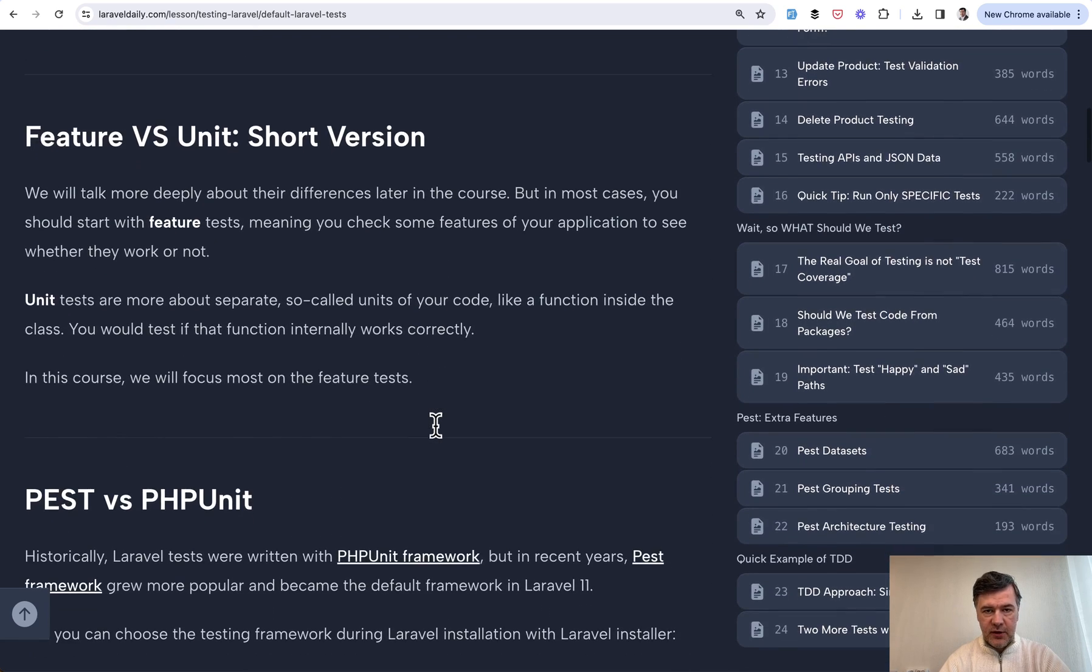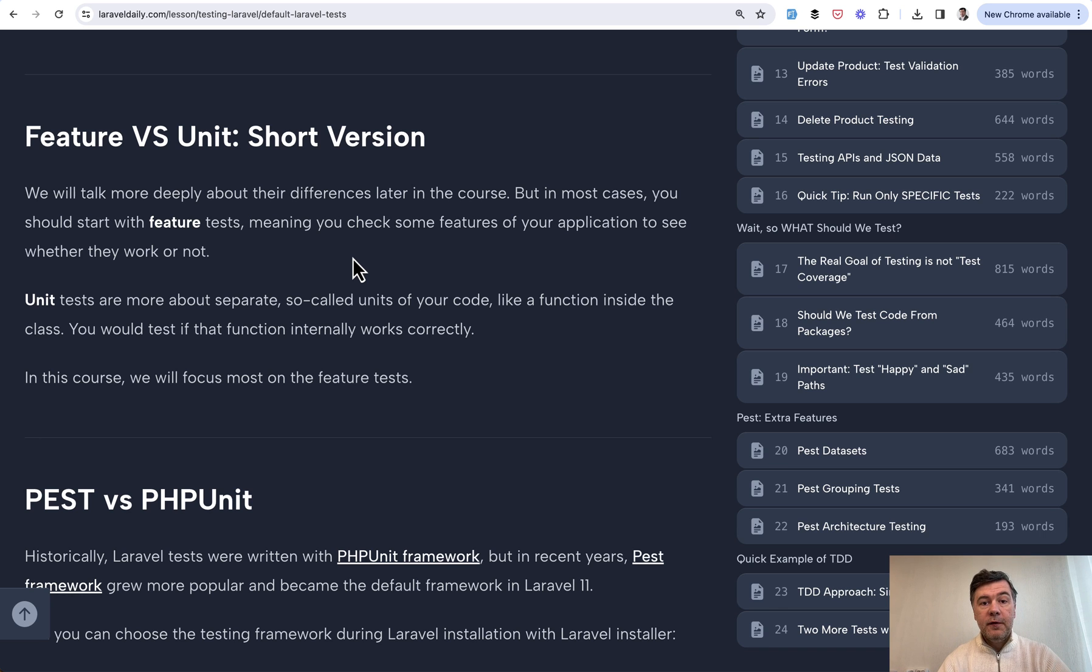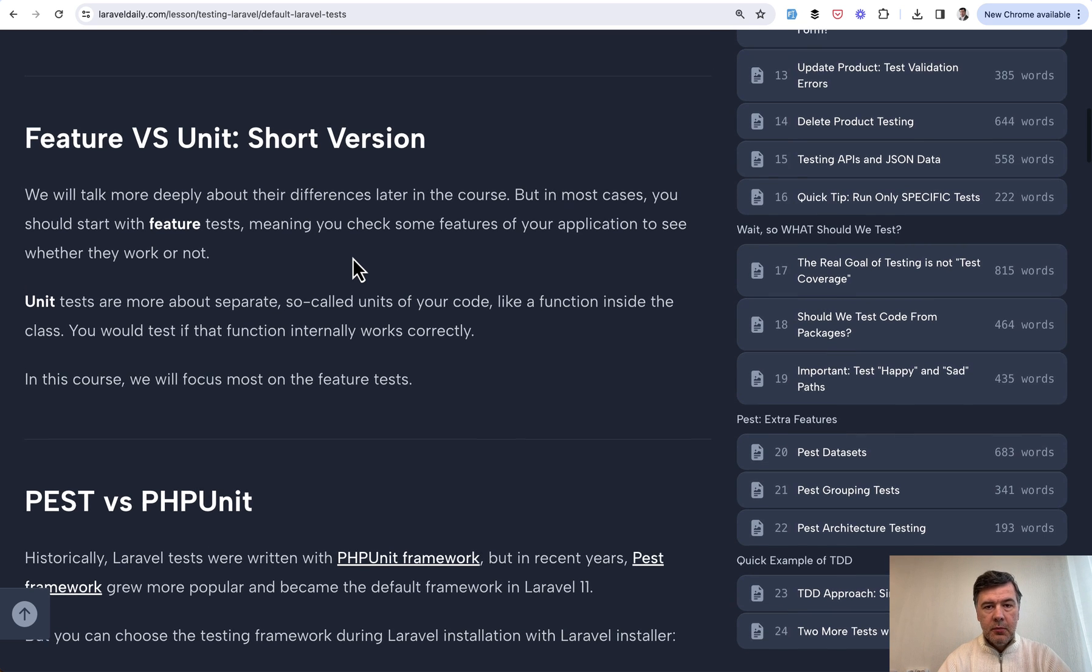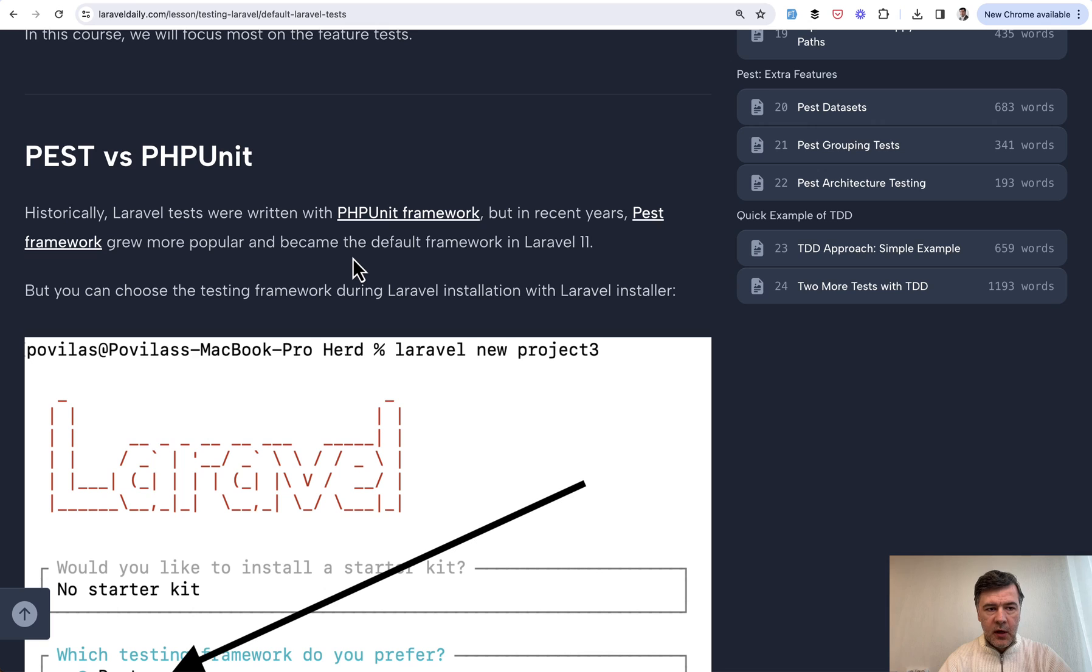We discuss feature and unit. What is the difference? In short, for beginners, most tests should be feature tests as your first goal is to test how features work in your application. But we will get to unit tests later in the course.